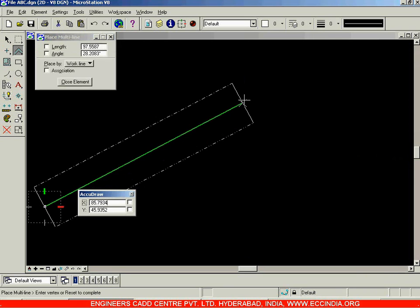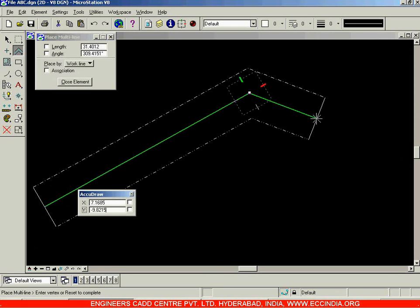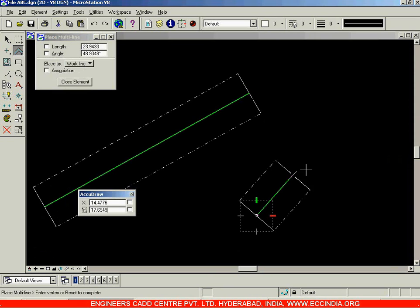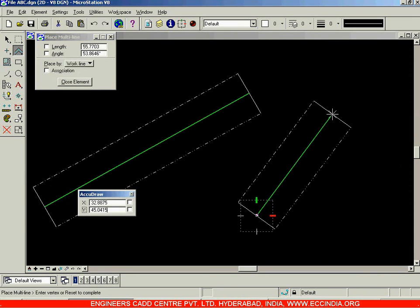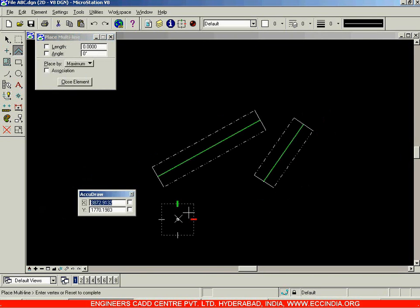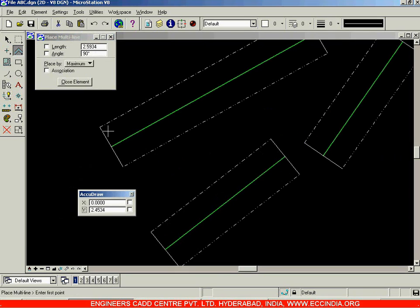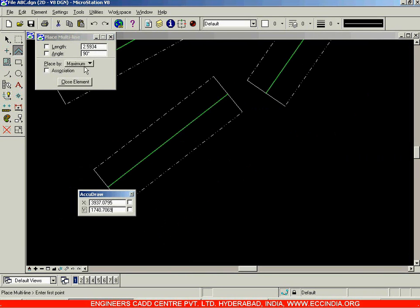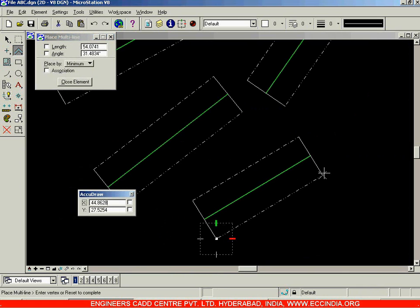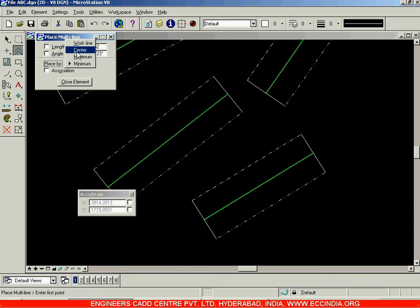Now let us look at placement settings. The current option is 'Work Line.' With the work line option selected, your cursor is placed at the zero offset line. If you switch to 'Maximum,' the cursor will be at the top (outermost) line. With 'Minimum,' the cursor is placed at the bottom line. This controls which reference point you use when placing the multi-line.